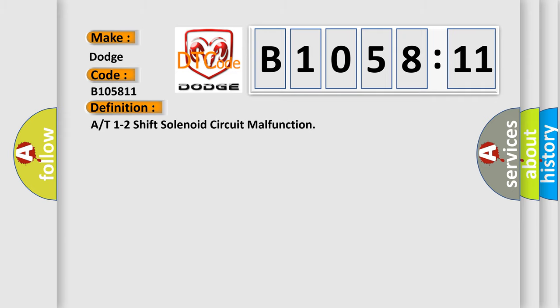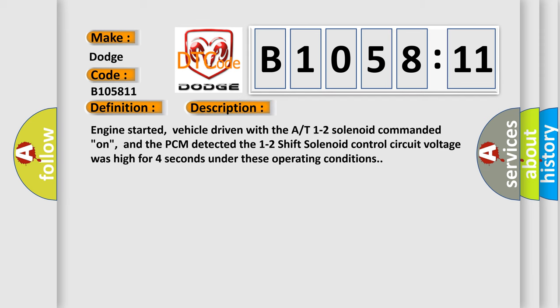The basic definition is: 1-2 shift solenoid circuit malfunction. Here is a short description of this DTC code. Engine started, vehicle driven with the 1-2 solenoid commanded on, and the PCM detected the 1-2 shift solenoid control circuit voltage was high for four seconds under these operating conditions.